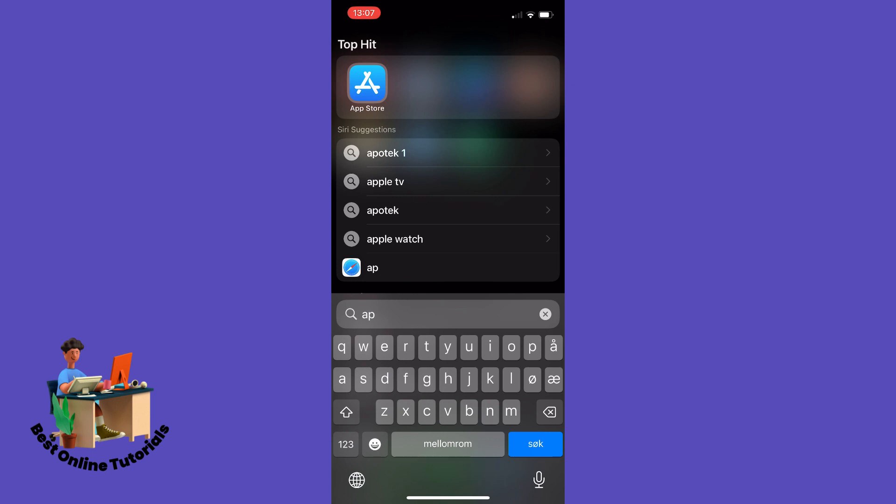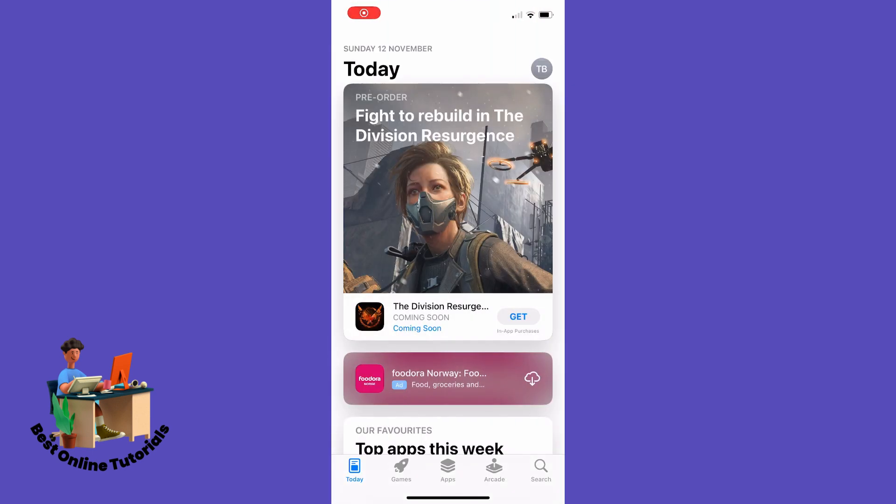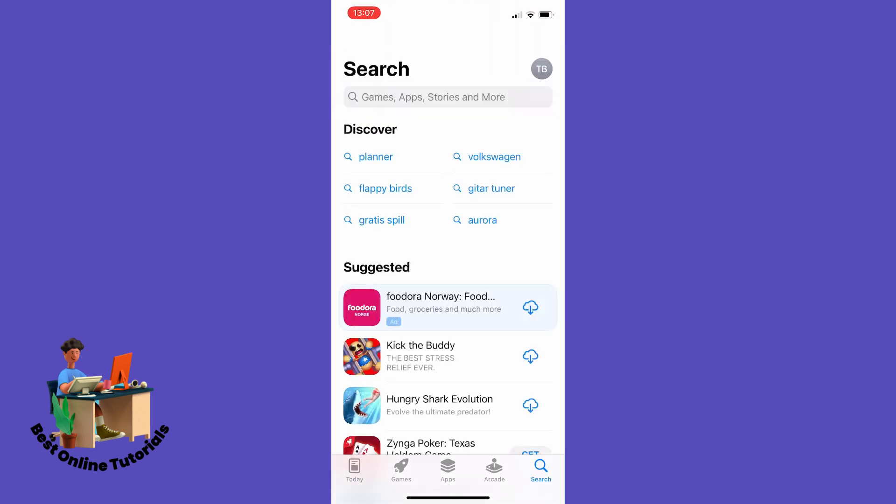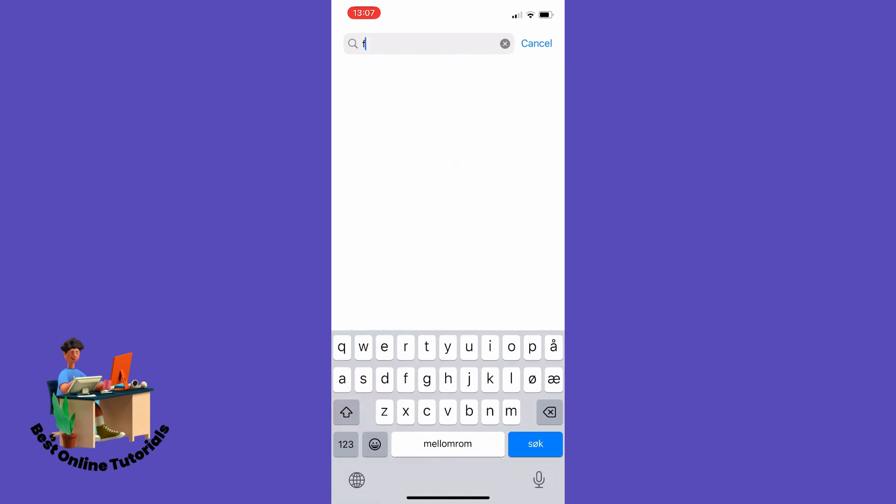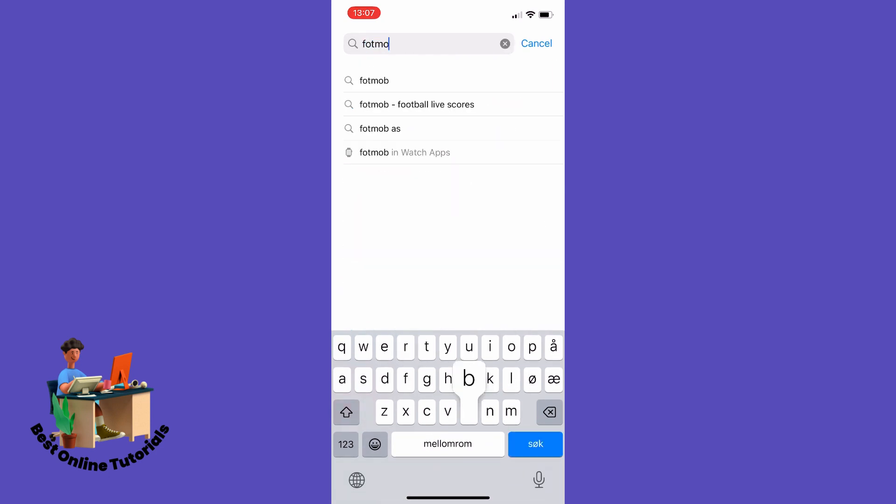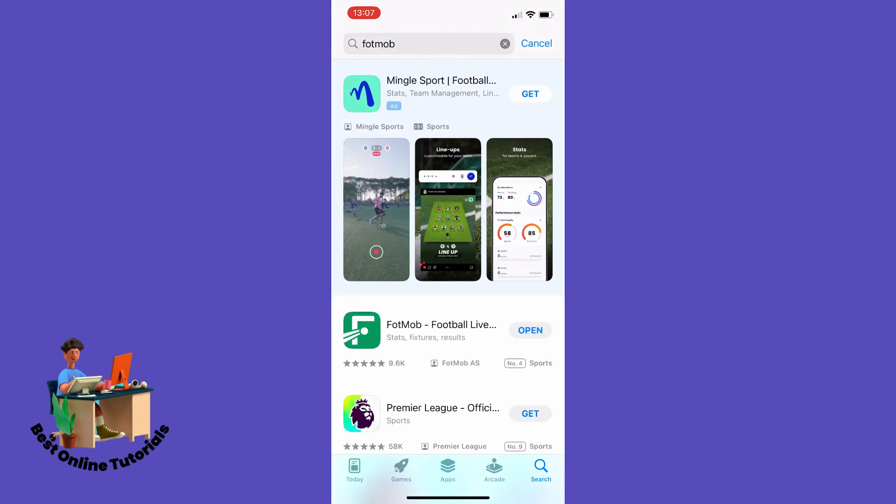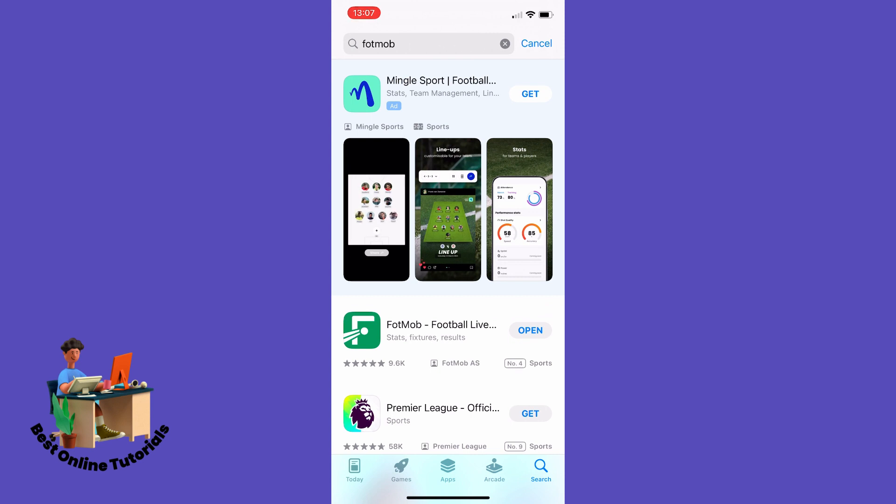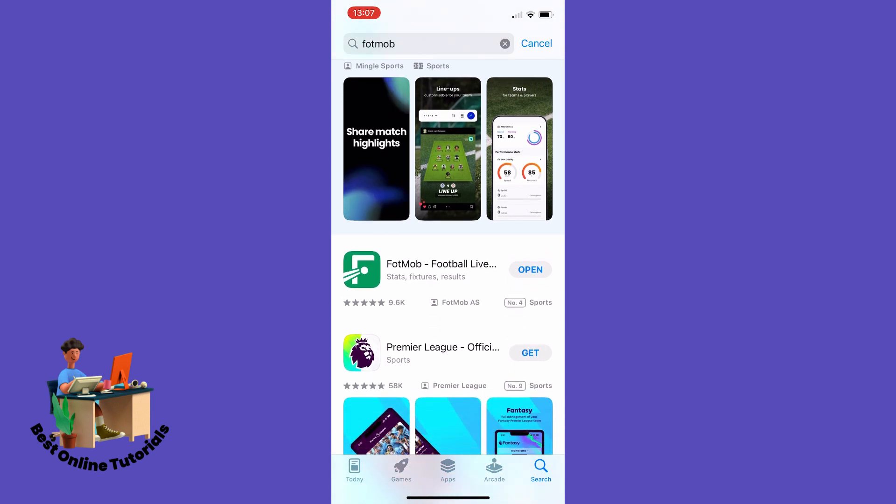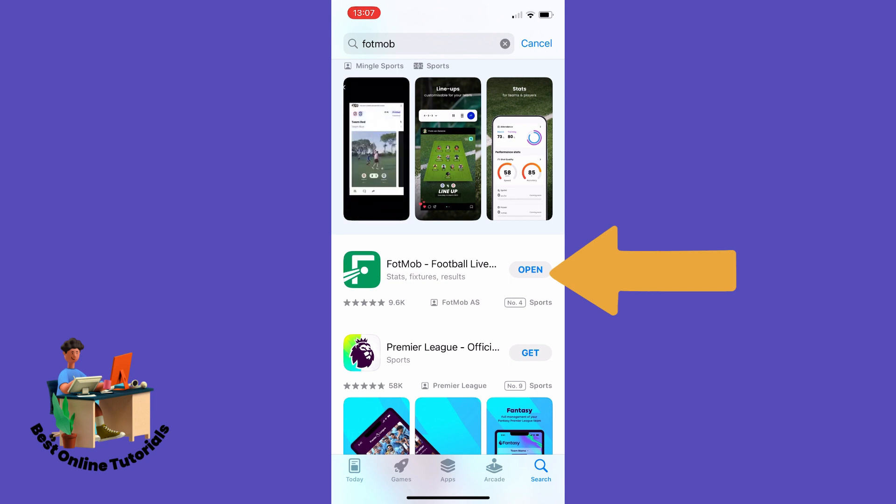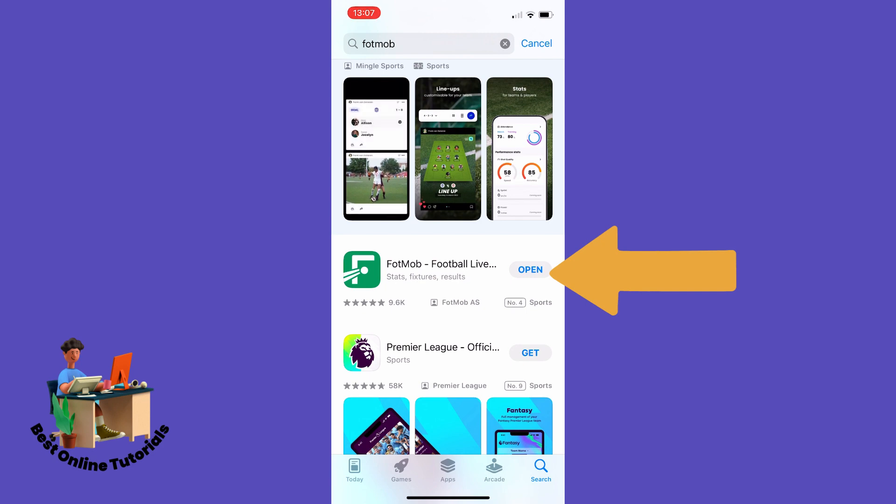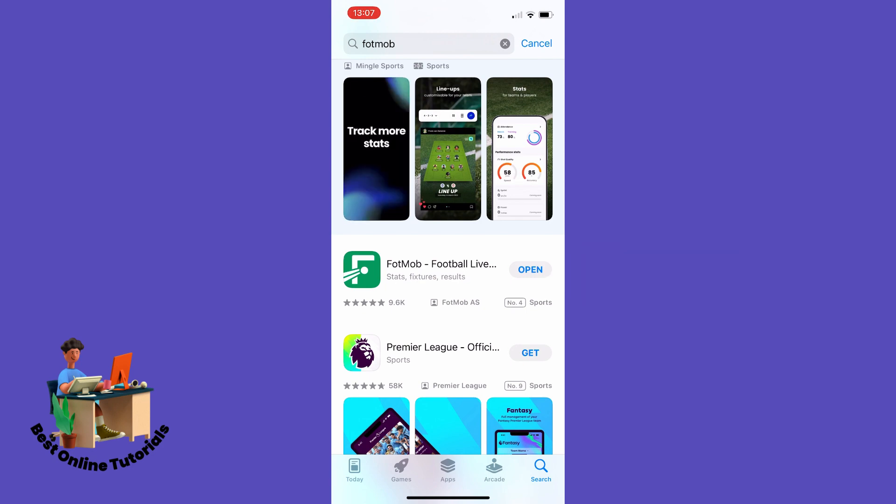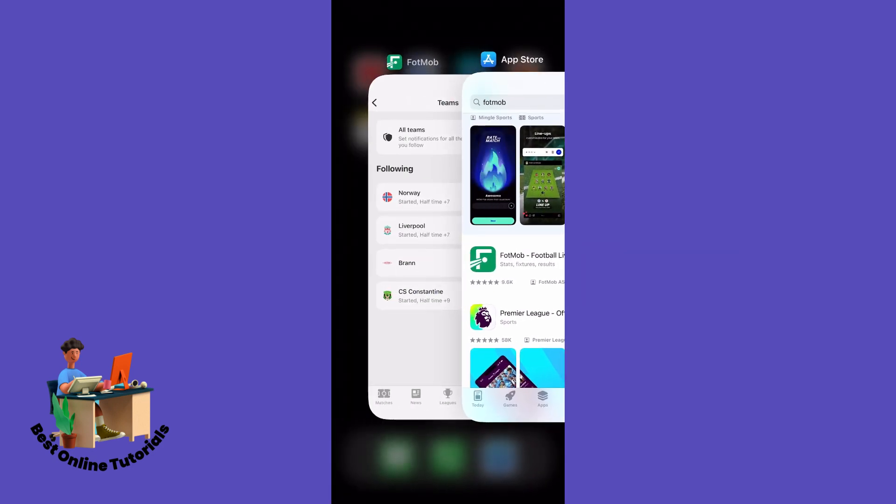Search for the FotMob app. As you can see here beside my FotMob app it says Open, but if it says Update beside your app, you need to update the app. I'm going to show you one last thing you can try out.